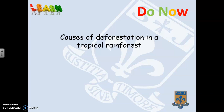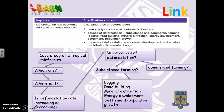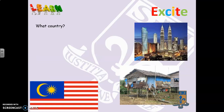The next thing we're going to look at is causes of deforestation in a tropical rainforest. At the top is what the exam board wants to know — the key idea on the left and on the right the specification content, the stuff you have to know. We're going to look at a case study of a tropical rainforest, think about which one and whereabouts it is, whether the deforestation rate is going up or down, and then what the causes of deforestation are — things like subsistence farming, commercial farming, logging, road building, mineral extraction, energy development, settlement and population growth.